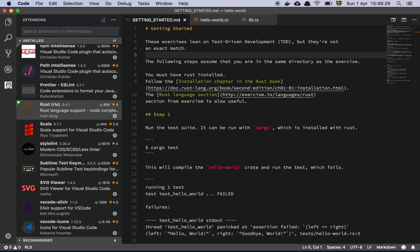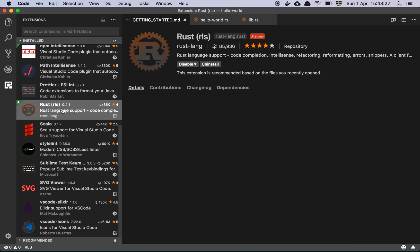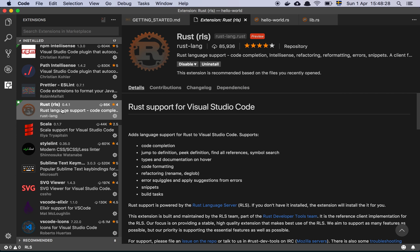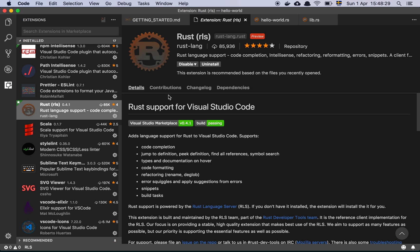I have installed Rust, this plugin here, which is the official extension to Visual Studio Code for Rust.